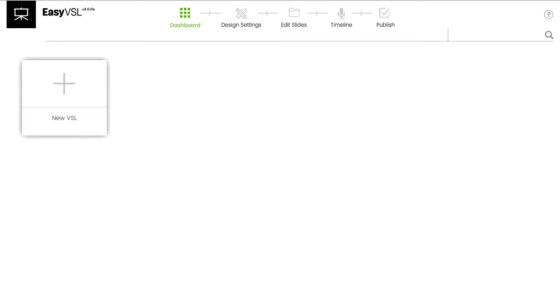You'll see how EasyVSL can take a VSL script, create the entire presentation, and how I can sync my voiceover audio to the presentation in under one minute.